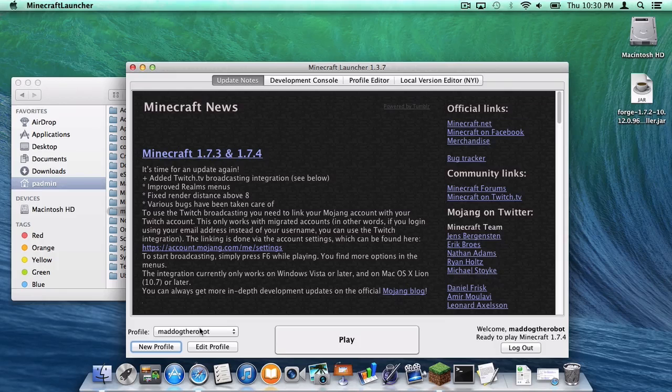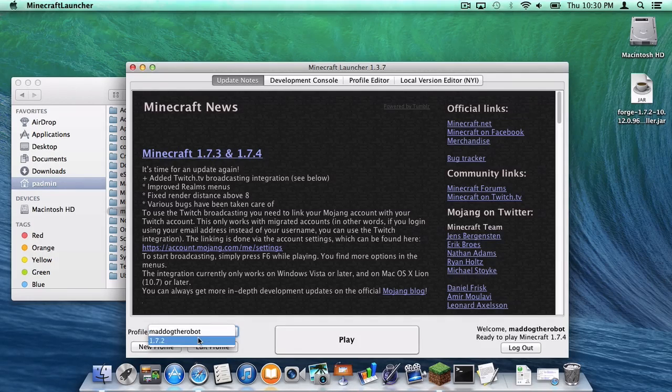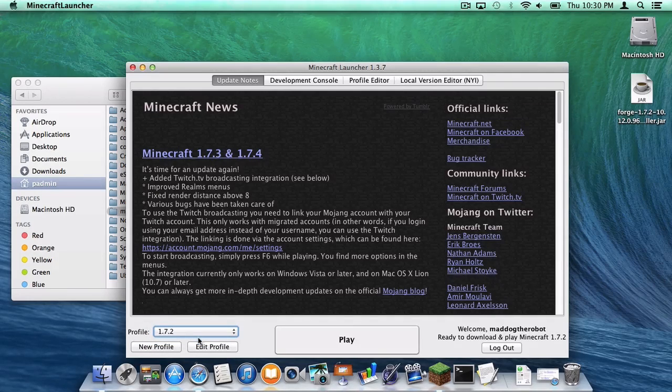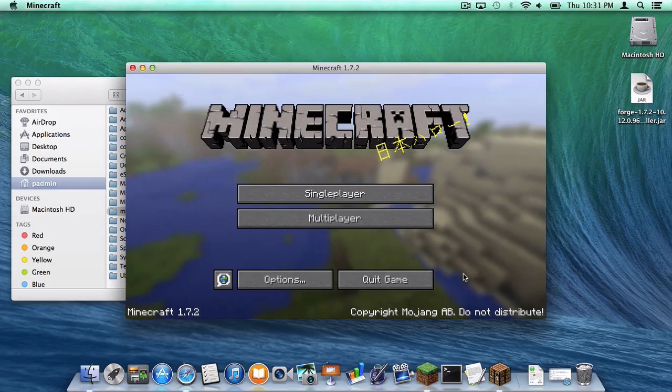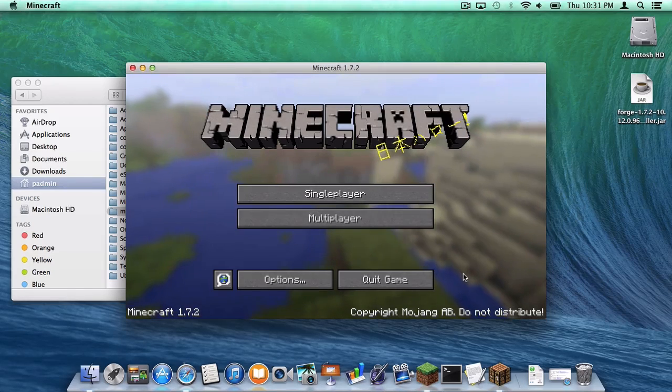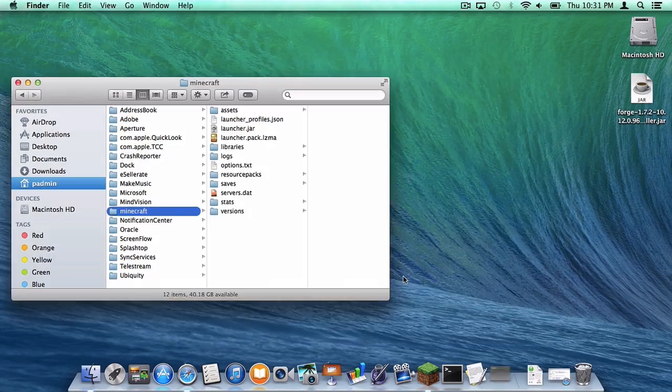Now under your profile tab, go to 1.7.2 and click play. After your 1.7.2 version has downloaded, click quit game.